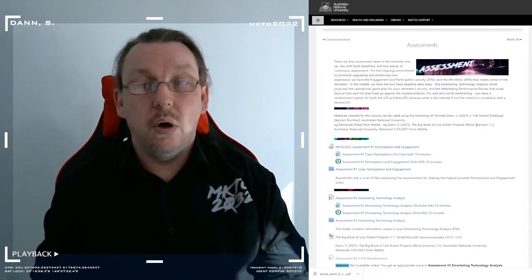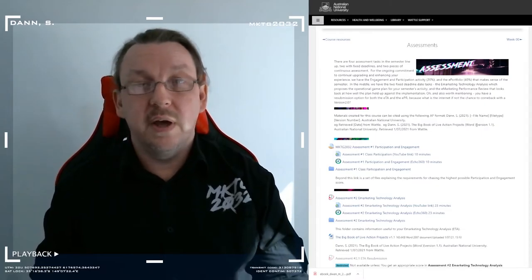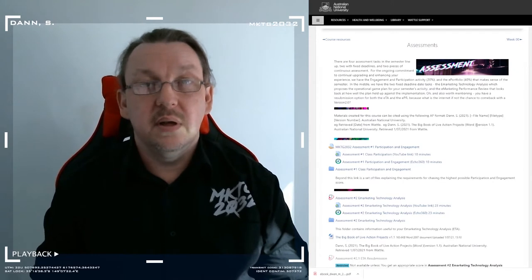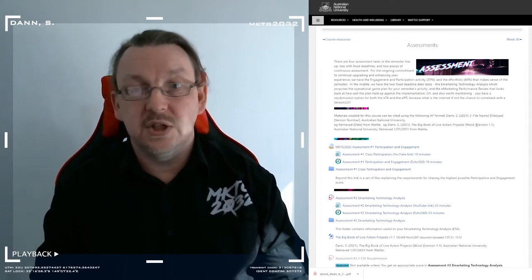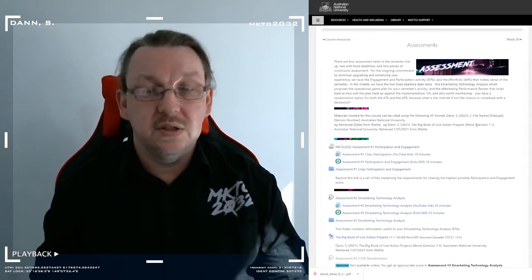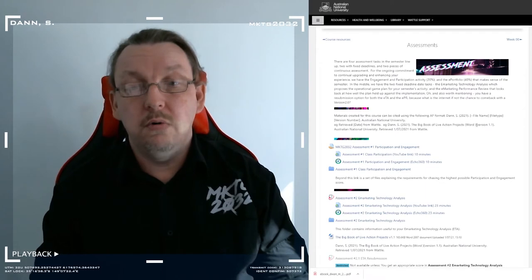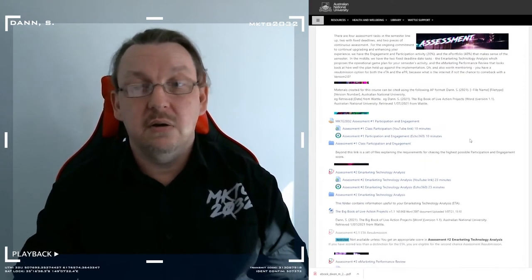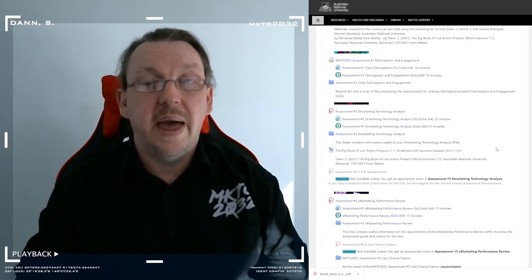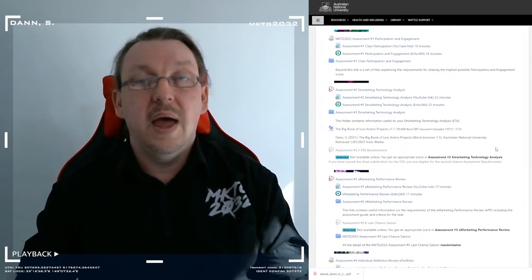All of the information in terms of marking rubrics, expectations, guides, walkthrough videos, all four assessment tasks have their content up and available at this point in time.